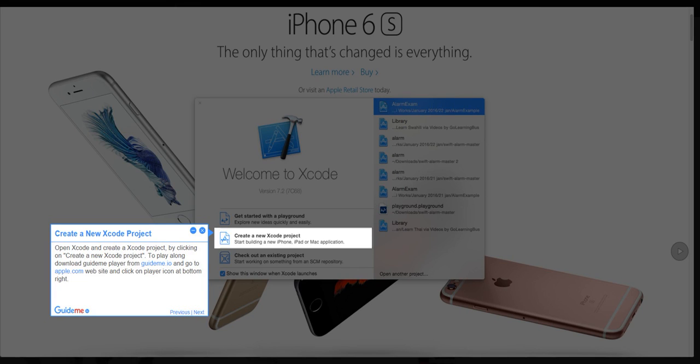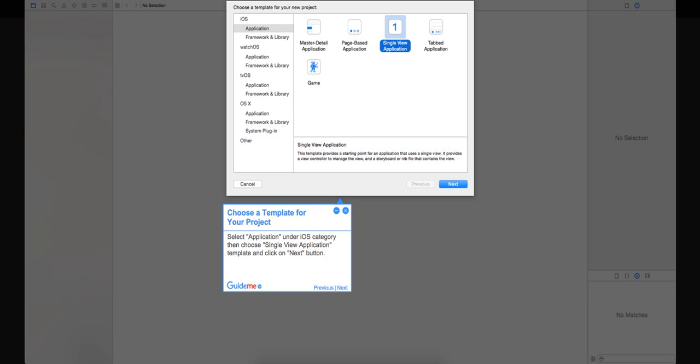To play along, download GuideMe player from GuideMe.io and go to apple.com website and click on player icon at bottom right. Step 2: Choose a template for your project. Select application under iOS category, then choose single view application template and click on next button.